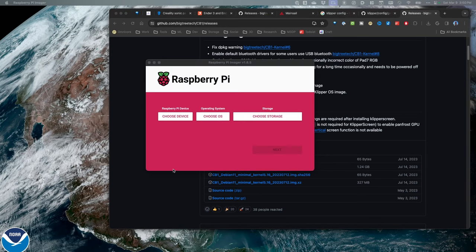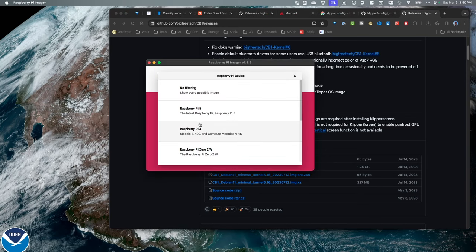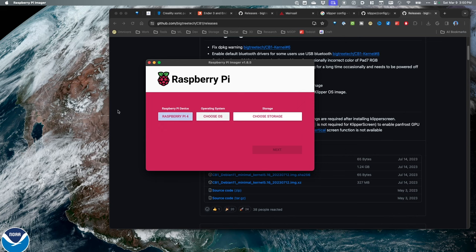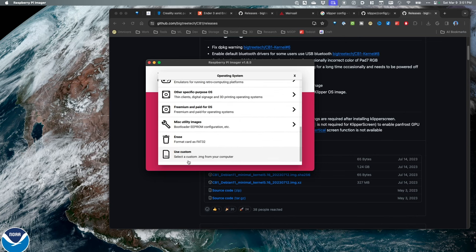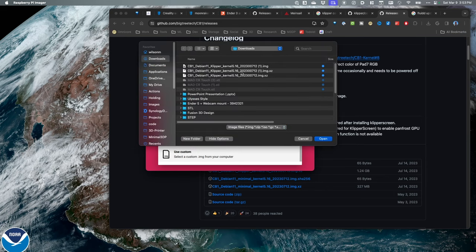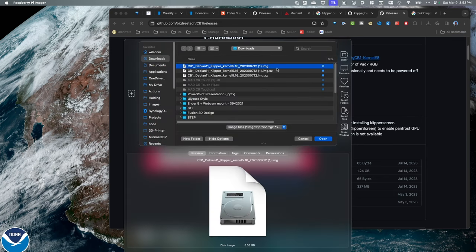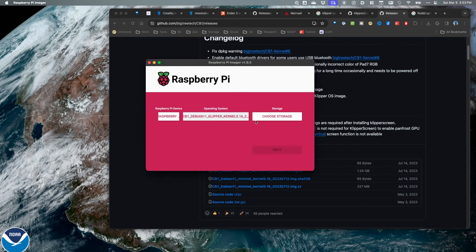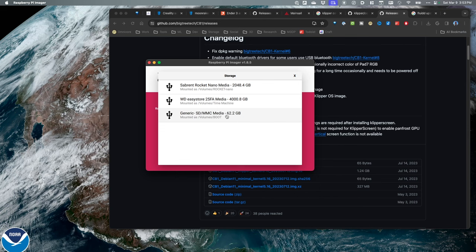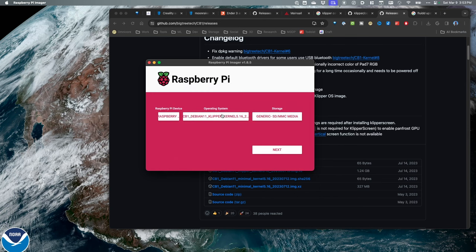I use the Raspberry Pi Imager to do my imaging on my CB1. I'm going to click Raspberry Pi 4 — it really doesn't matter. I'll choose OS, select custom, then navigate and find my disk image. I'm looking for the .IMG file. If all you're seeing is the IMG.XZ, that's zipped, so you have to extract it first. Then I'll choose my SD card — I'm using a 64 gigabyte SD card — and hit Next.